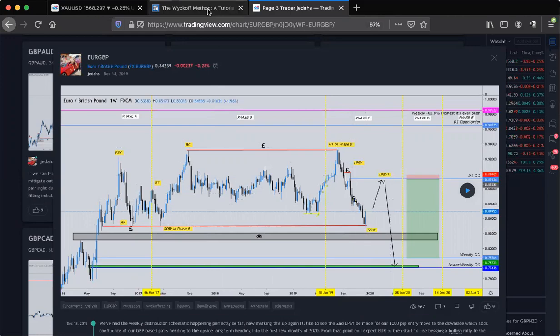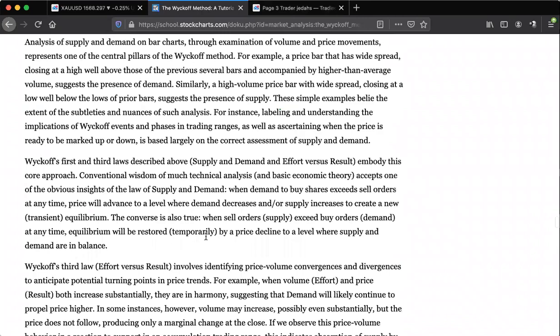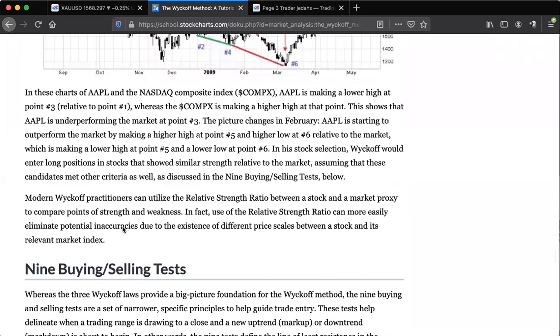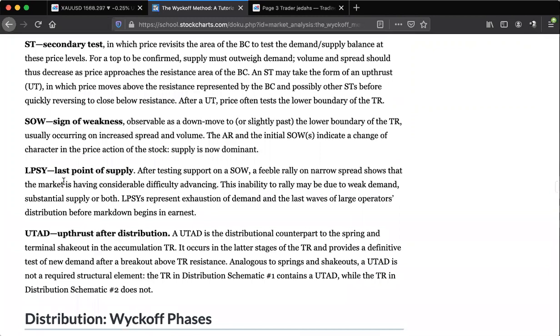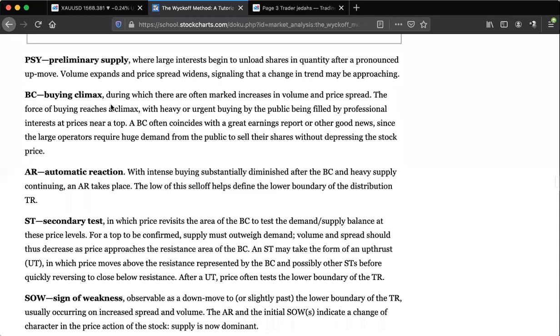LPSY stands for last point of supply. If you're confused about anything I'm saying right now, it's all explained on that stockcharts page. LPSY — last point of supply. Signs of weakness, secondary test, automatic rally or reaction, buying climax — you start to study it and you understand it. Signs of weakness — if I just hit play on this, you can see what's been happening. Don't forget, this is on a weekly chart.